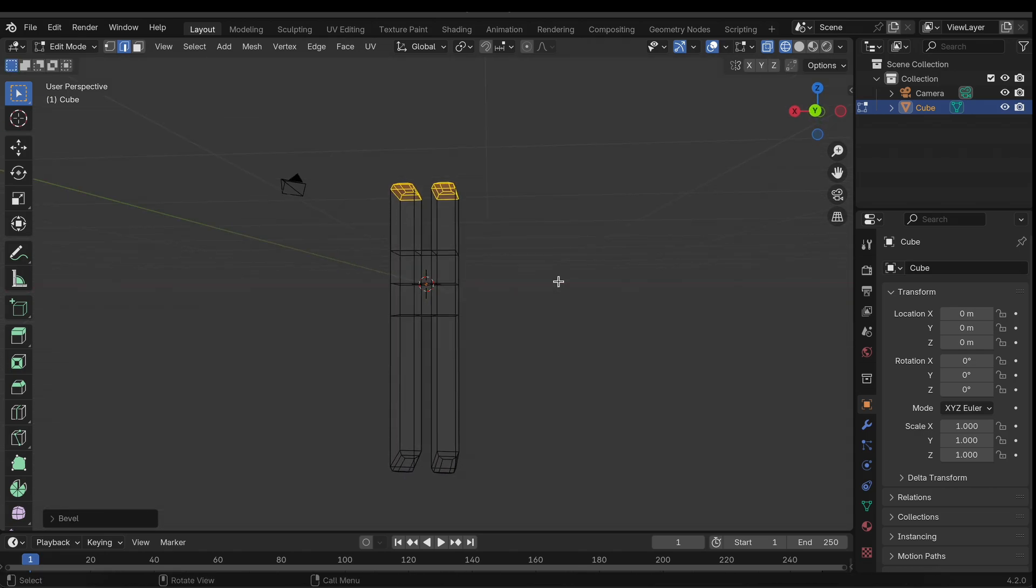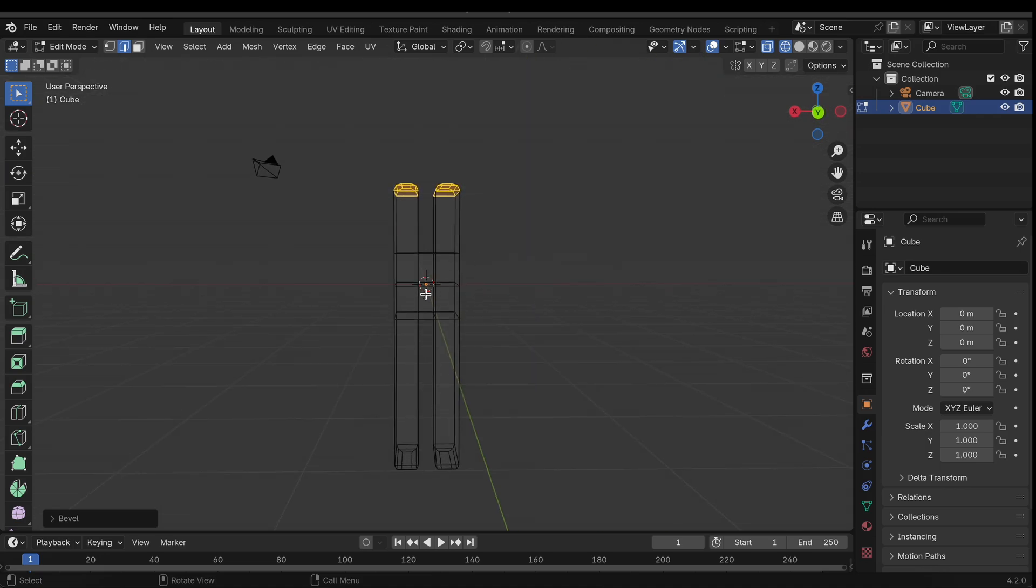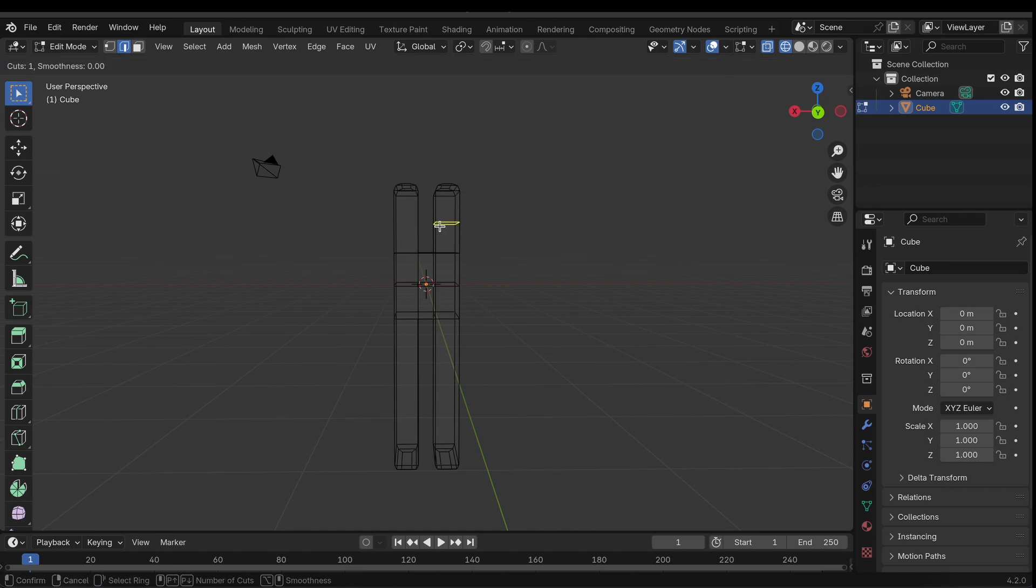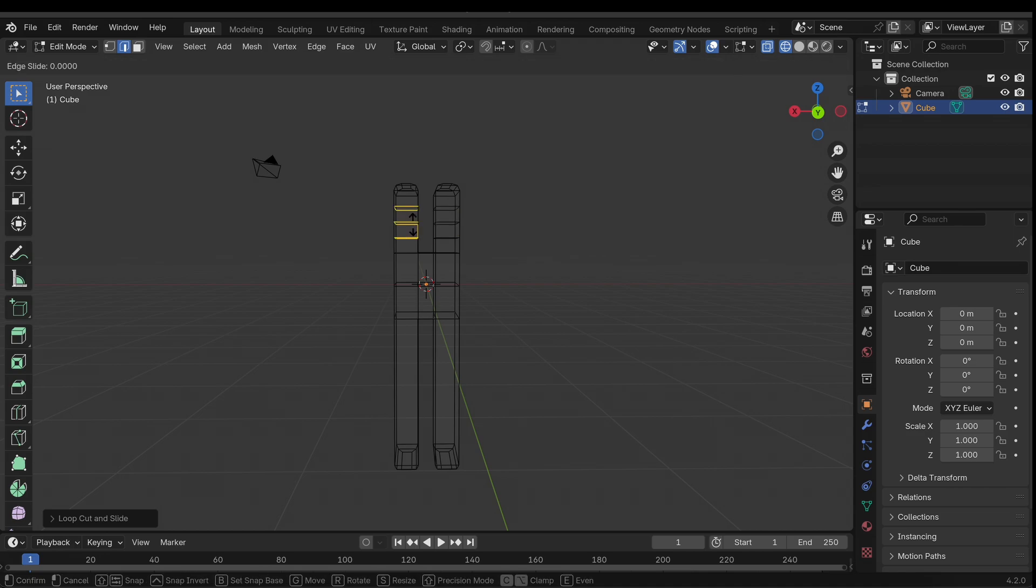All right, and I am going to add some loop cuts as well, maybe here. Three should be fine, another set of loop cuts, and on the bottom as well.